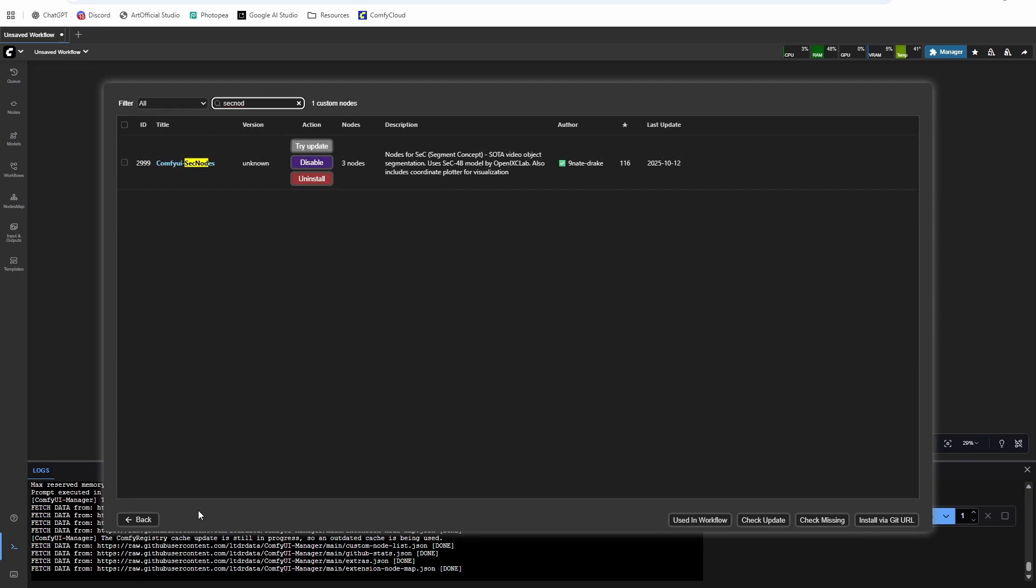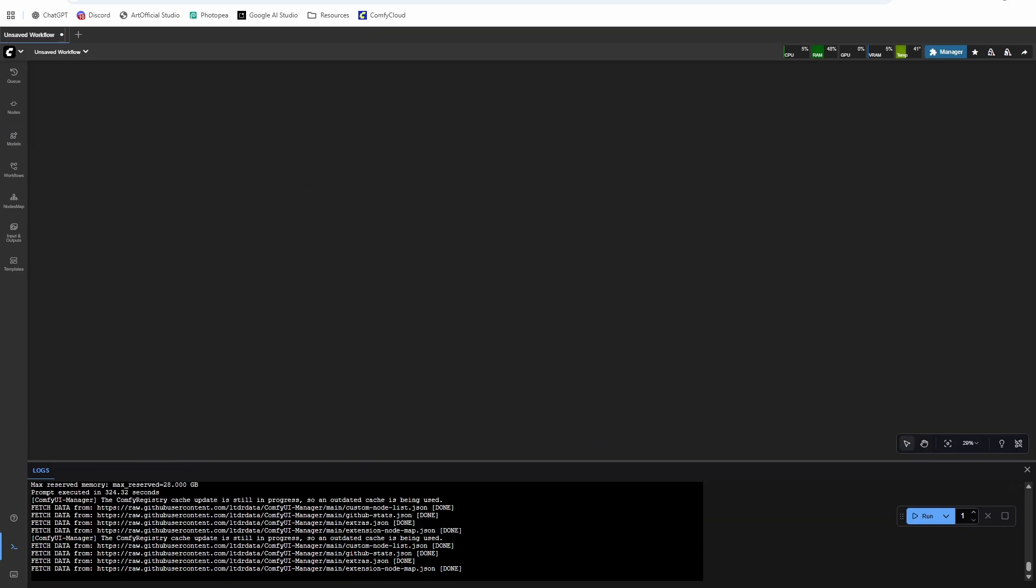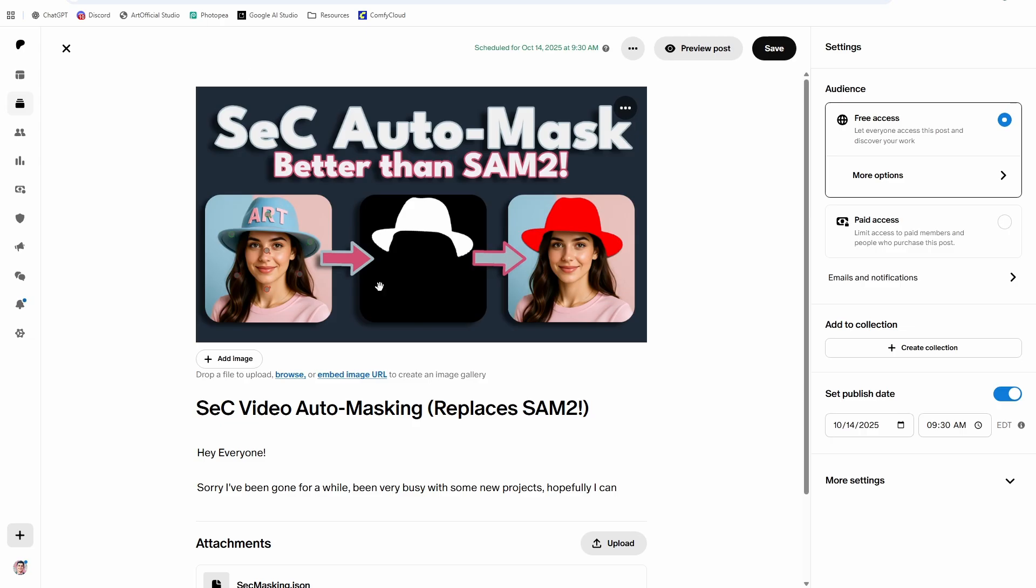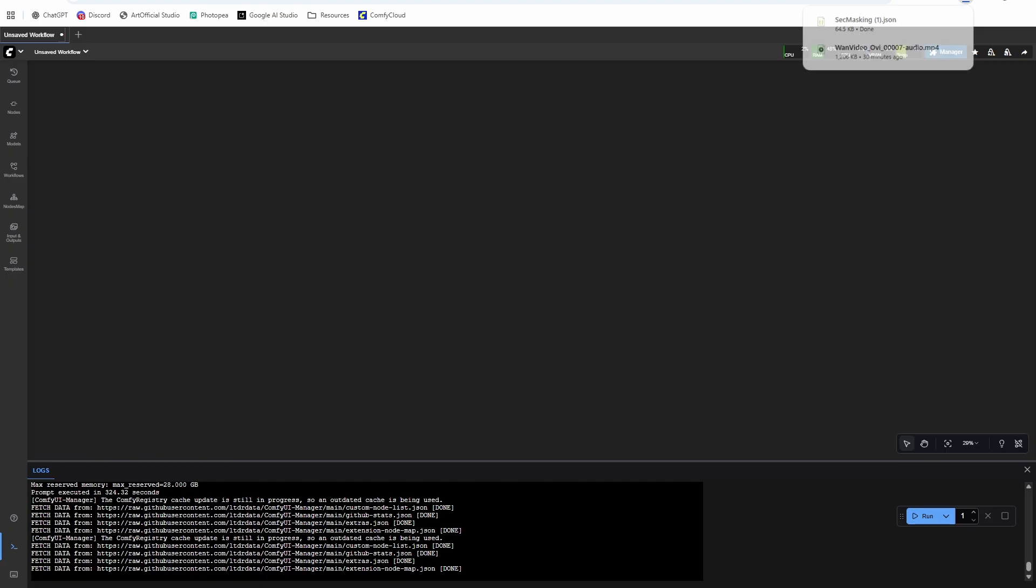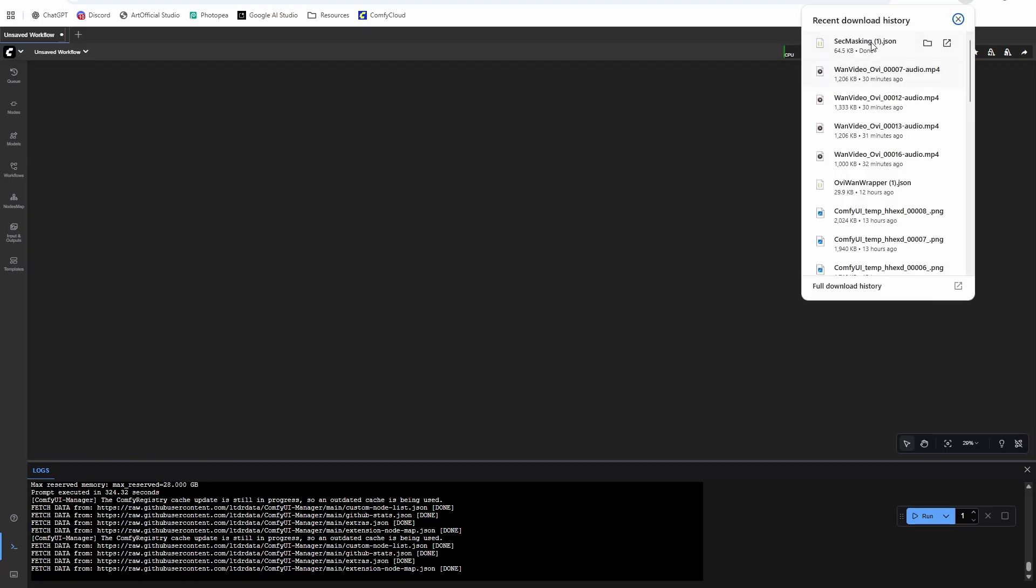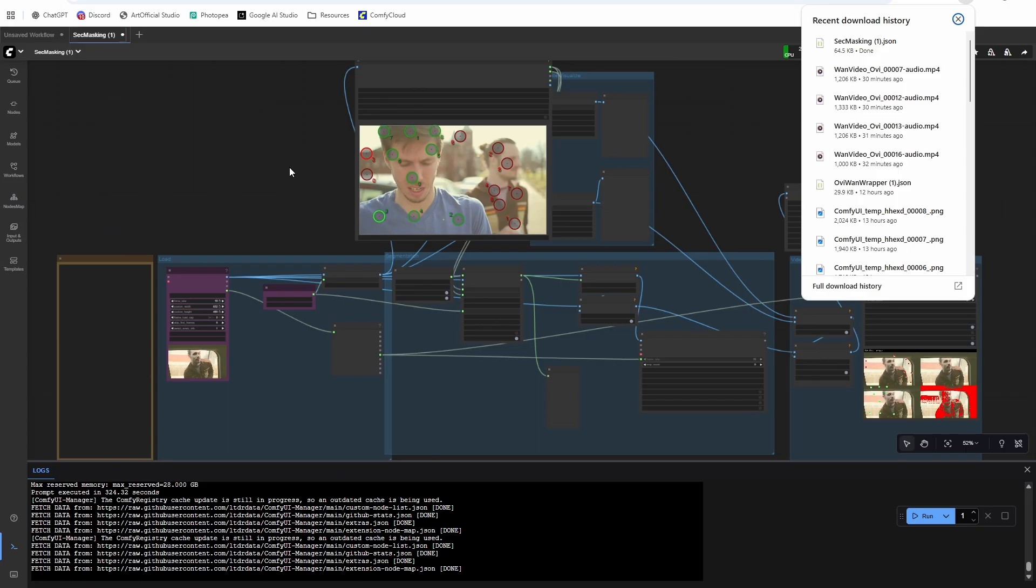Once you install it, it'll prompt you to restart ComfyUI. Restart ComfyUI, refresh your page, and then you'll have the nodes ready to download the workflow. So head into my Patreon, grab the workflow, drag it into ComfyUI.